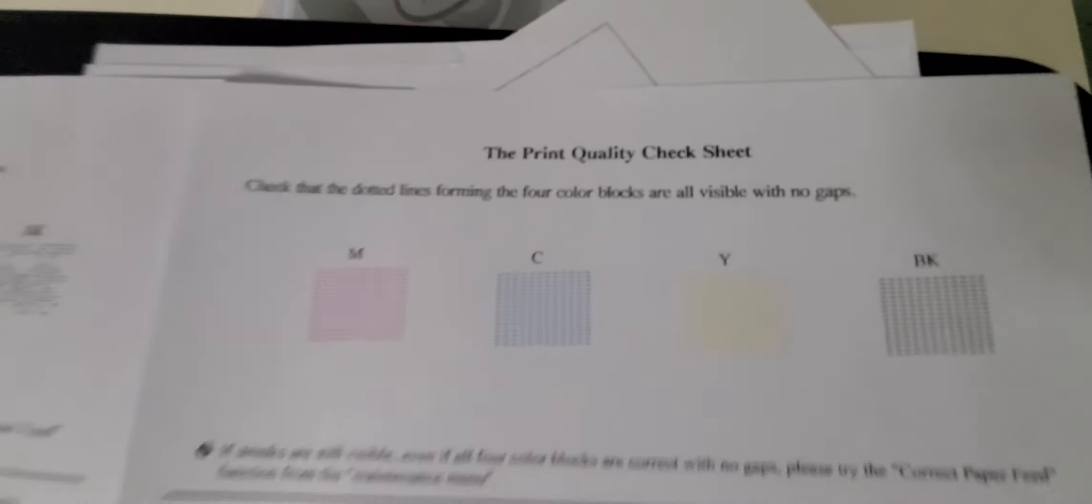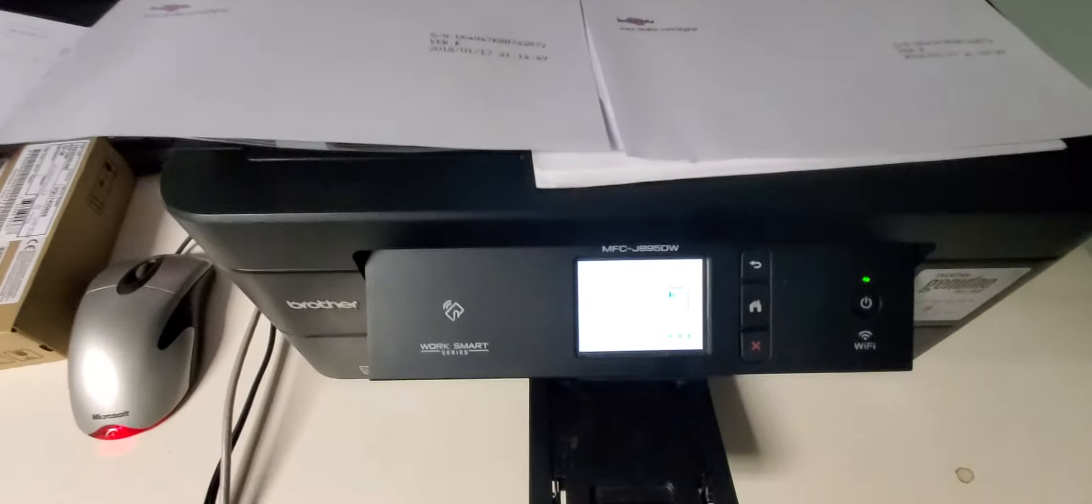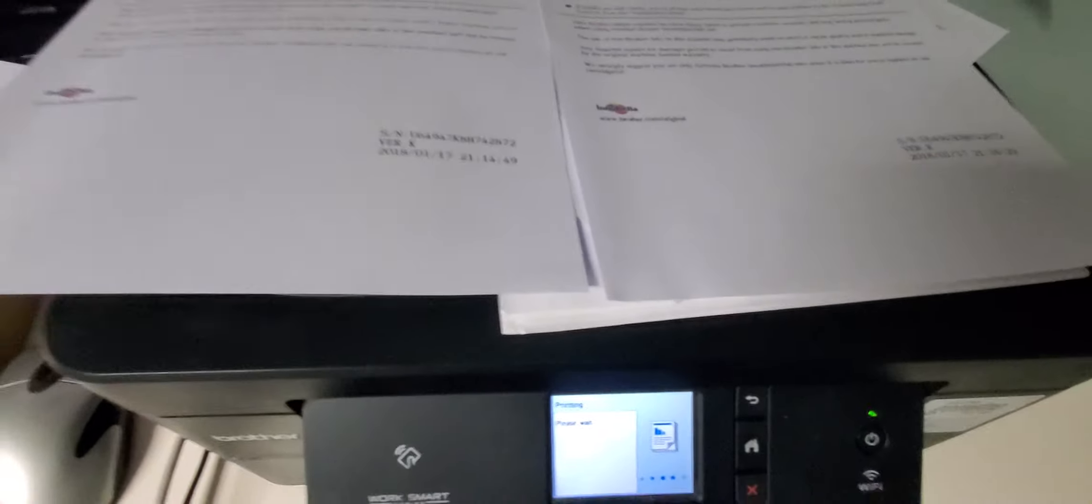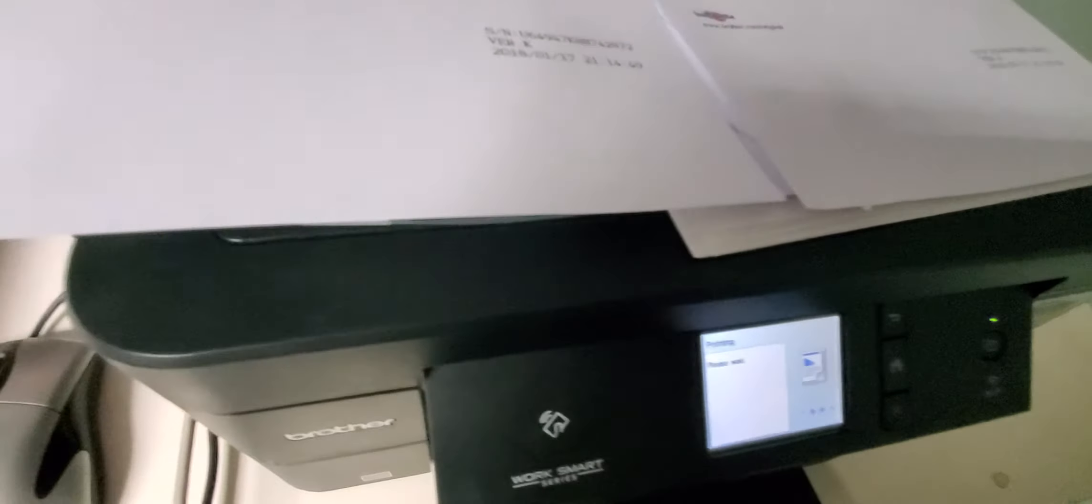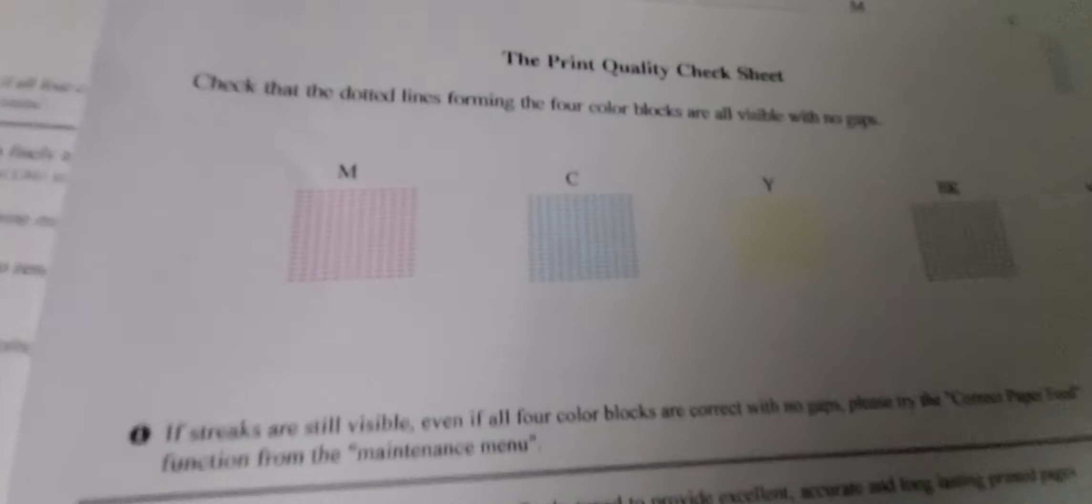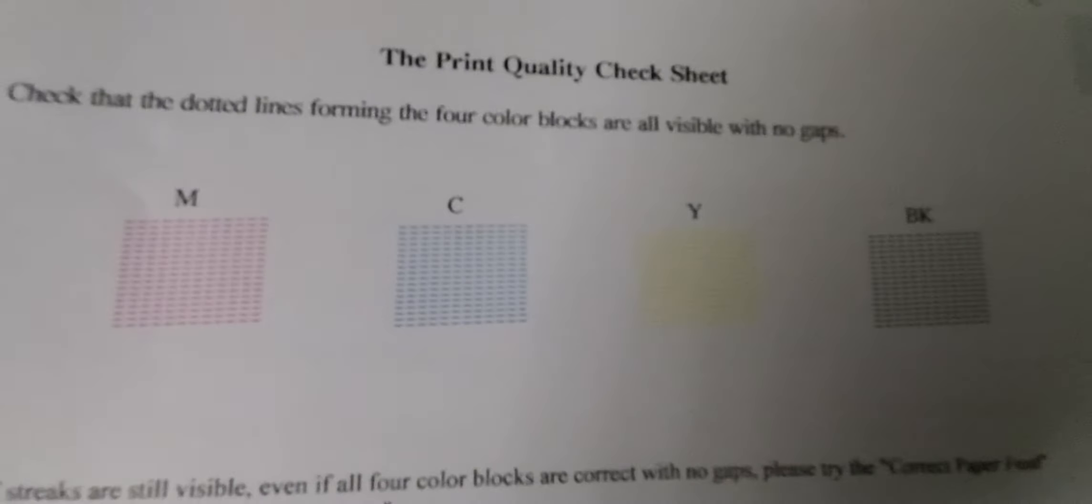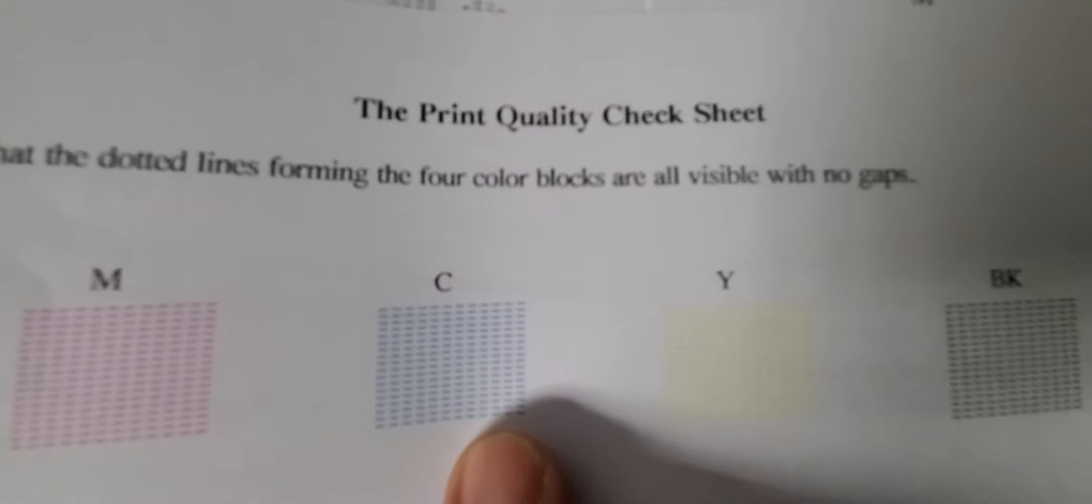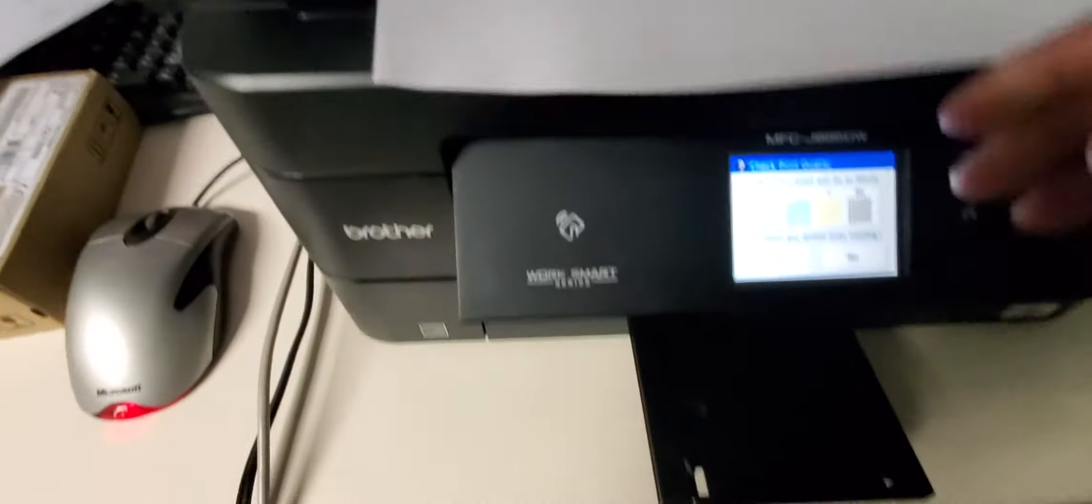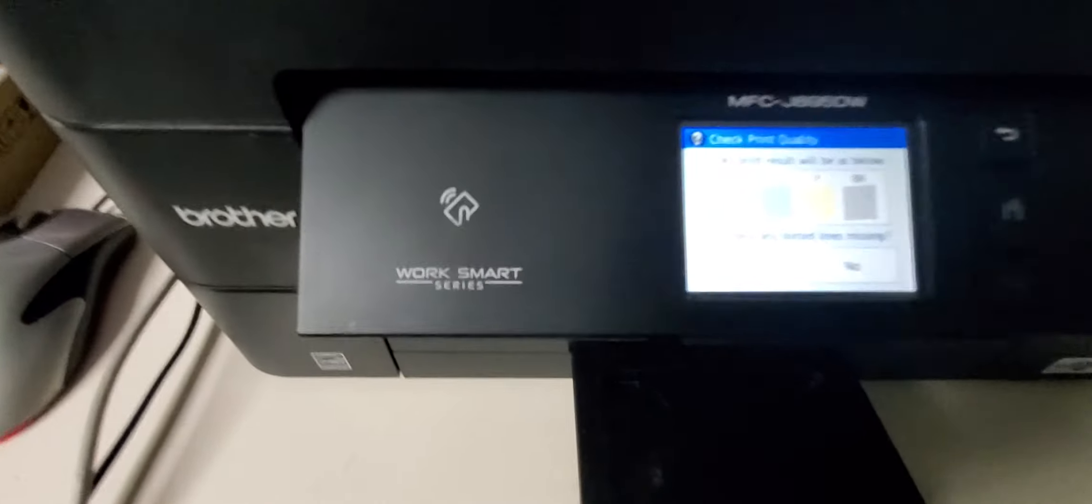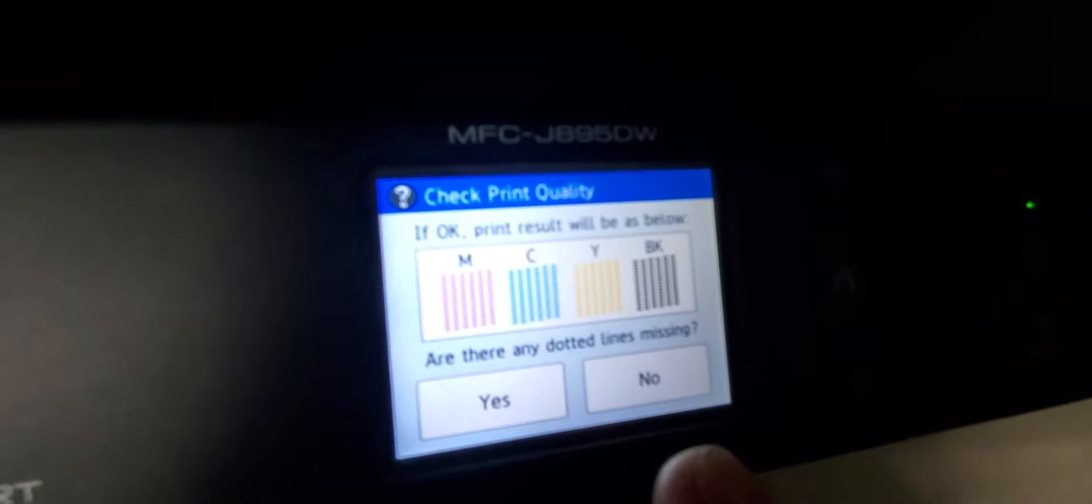All right, here we go. The print quality check sheet is coming out. I already ran the test, but if you're noticing that the red, blue, yellow, or black is missing some dots, go ahead and select check print quality.